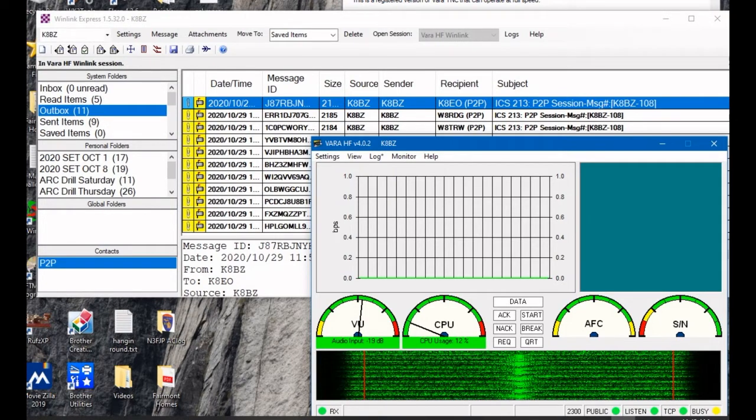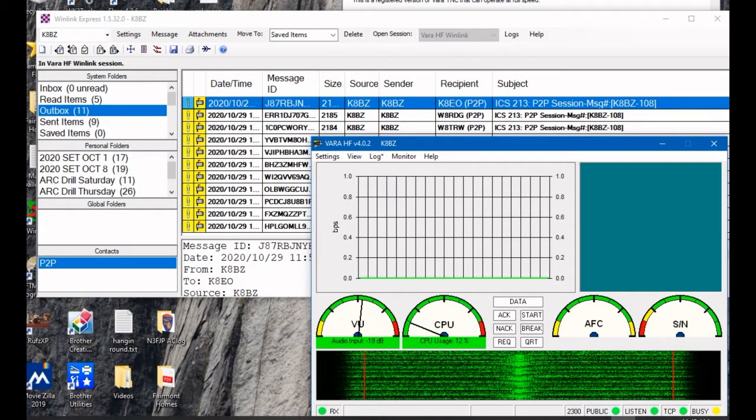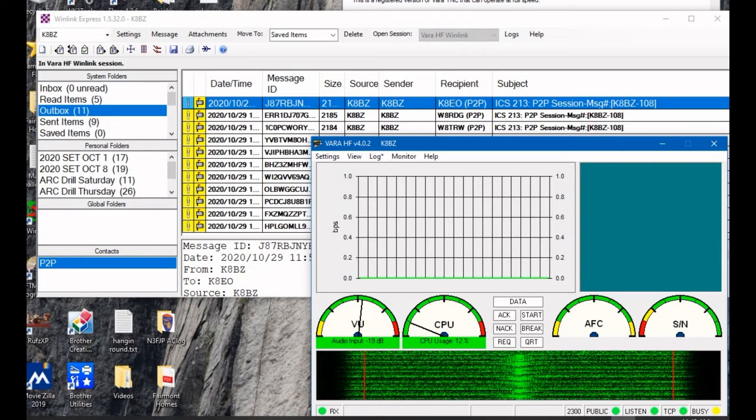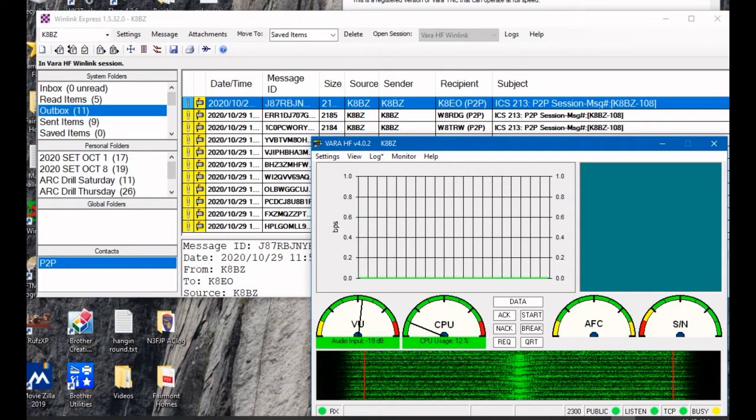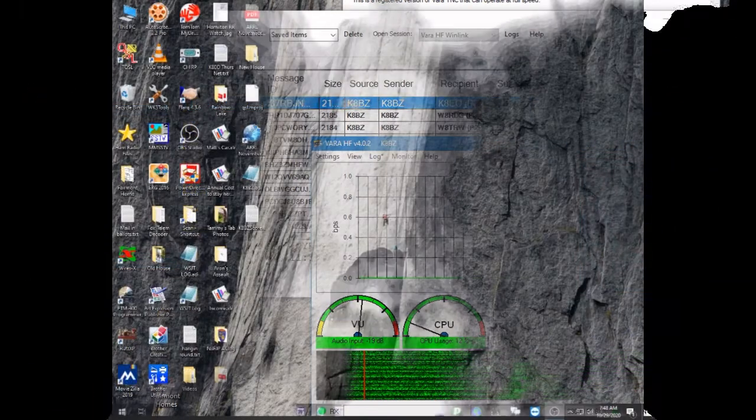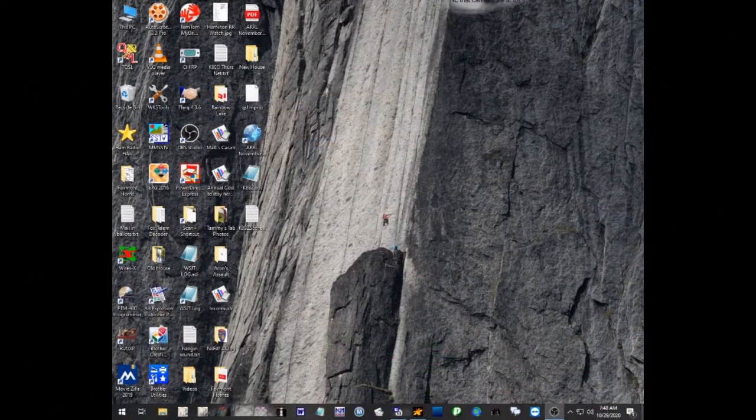This is all done via RF using VARA digital mode on WinLink, and I think all the participants are using the registered version of VARA to take advantage of the higher speeds available. So we'll show you how we do that here and how quickly some of these messages can be sent using VARA.